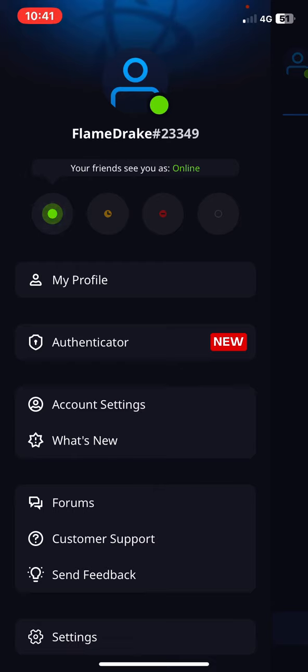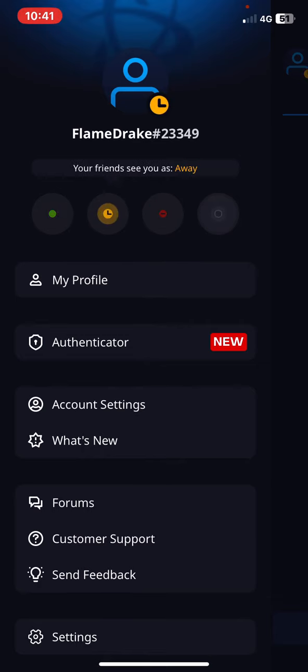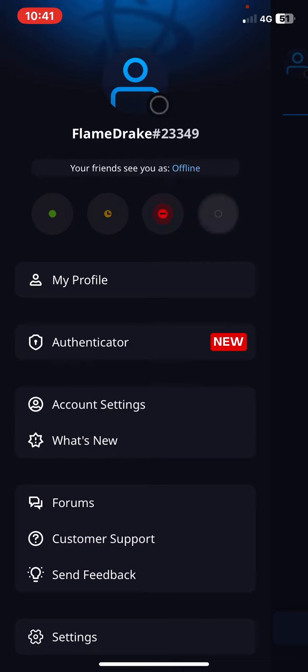But you can change it by clicking on these circles, so you can set yourself to away, busy, or offline, and it will appear next to the person button.